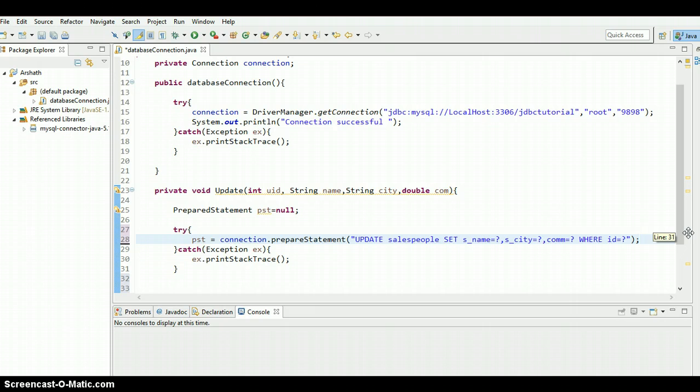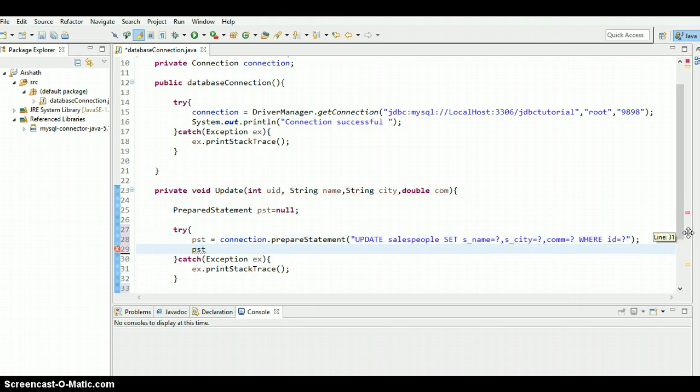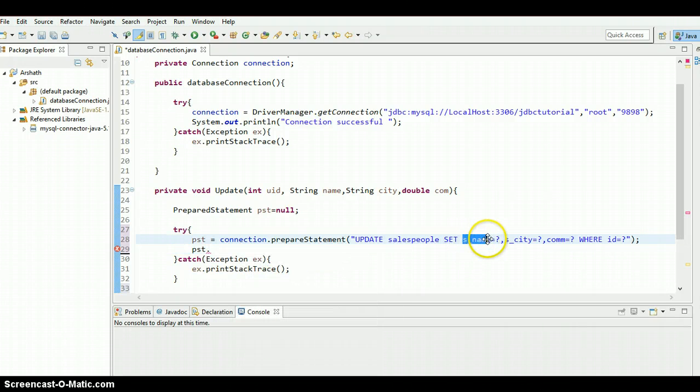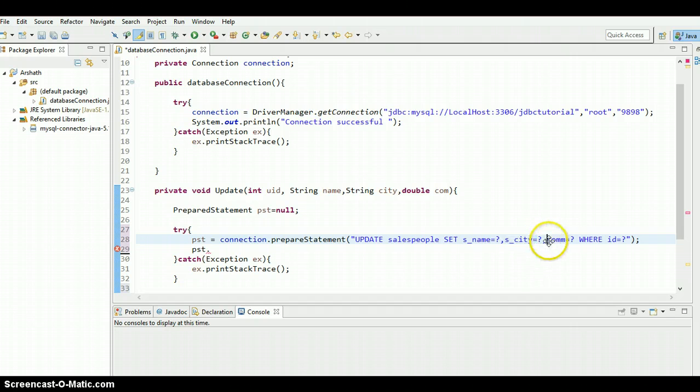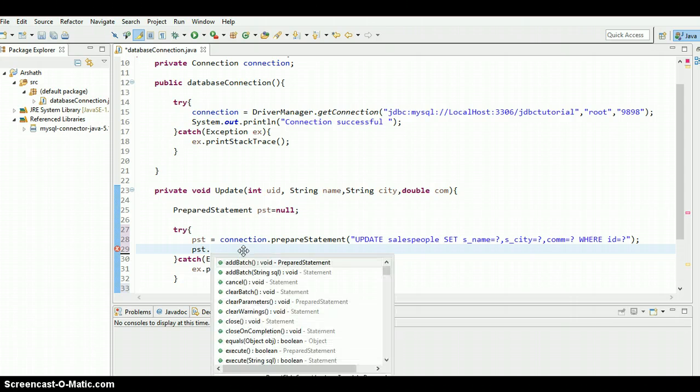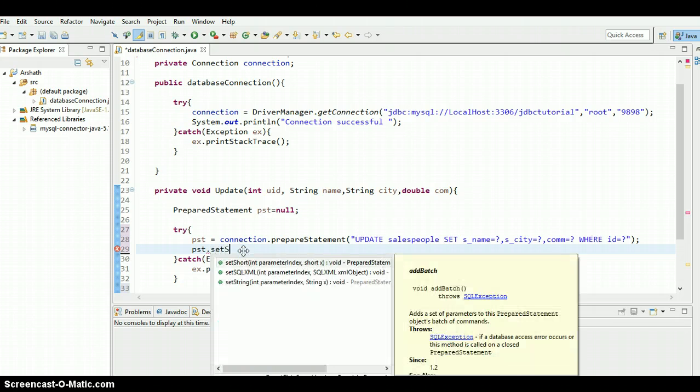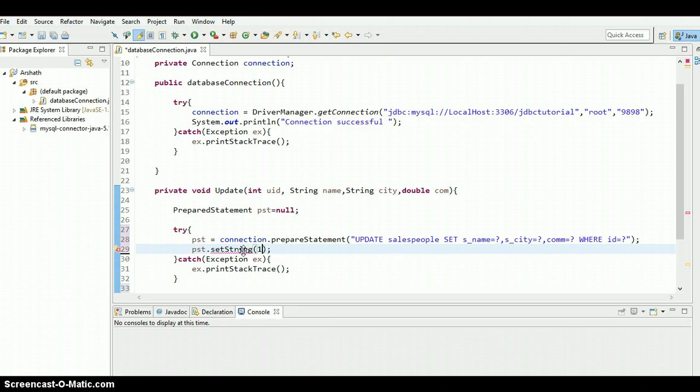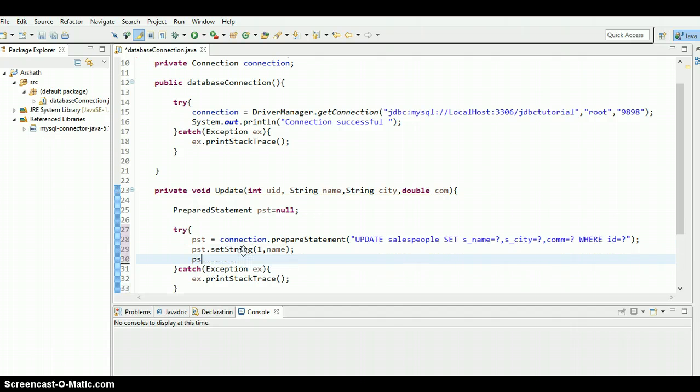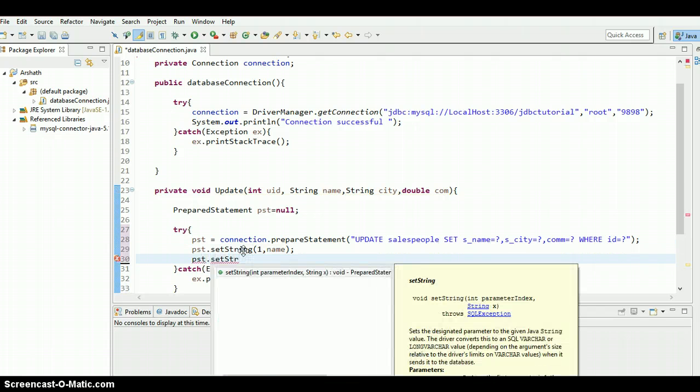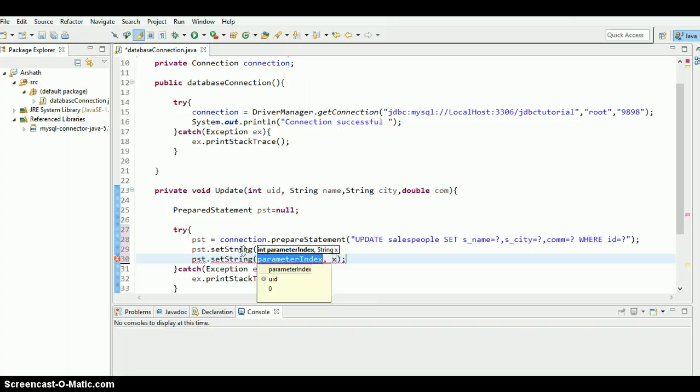In order to get the values, pst dot. The first one is a string, it's name. As you can see, this is the first value, this is the second value, and this is the third value, and this is the final fourth value. So pst dot setString, first value is the name, so pass the name. And the pst dot setString, that is also a string, second value, that's city. These values are coming from here, city.